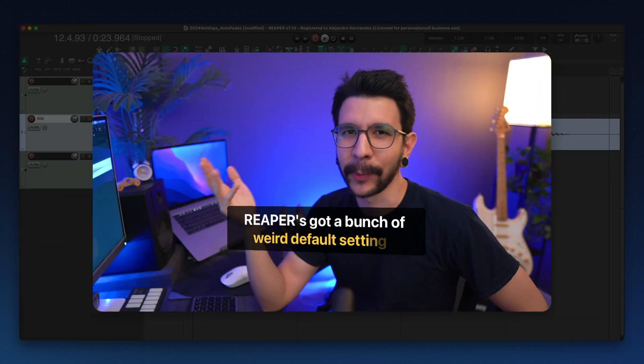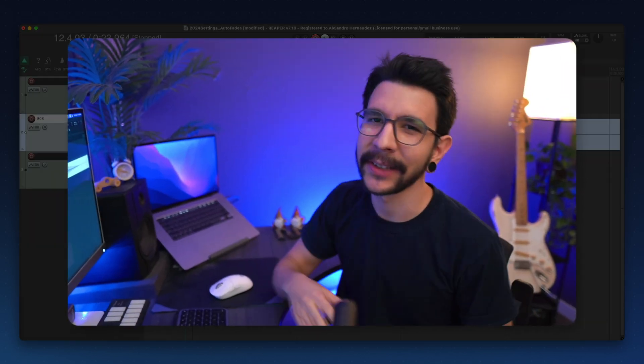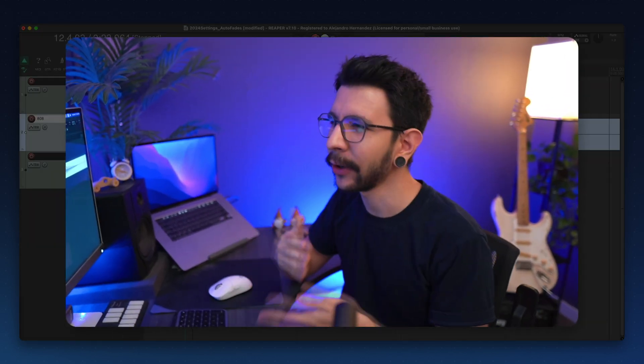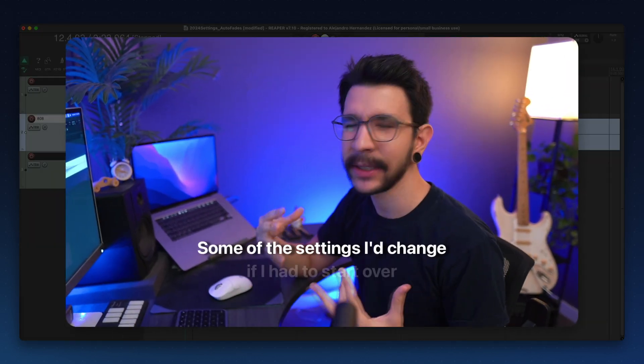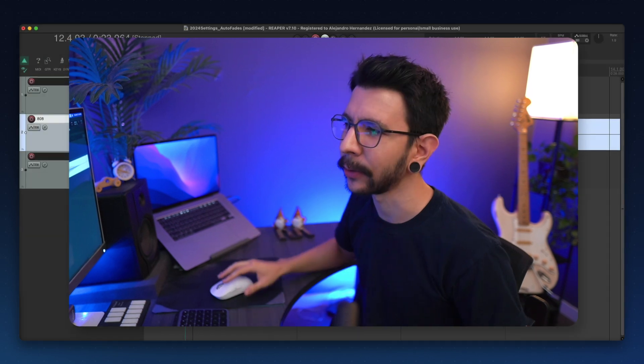Reaper's got a bunch of weird default settings, and in this video I'm going to go through some of the settings I would change if I had to start over.